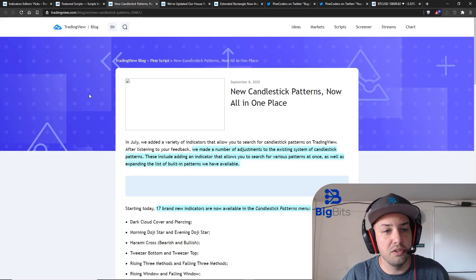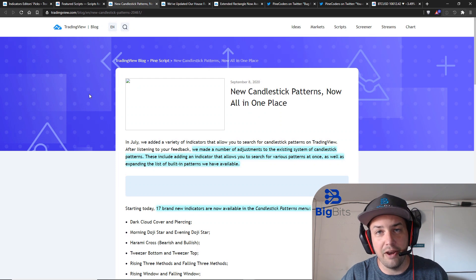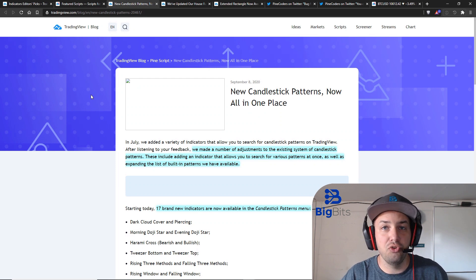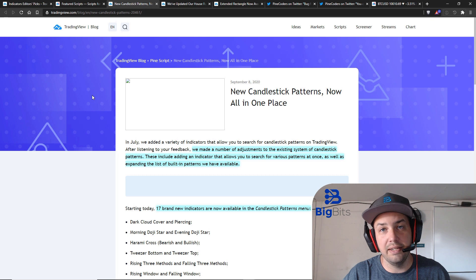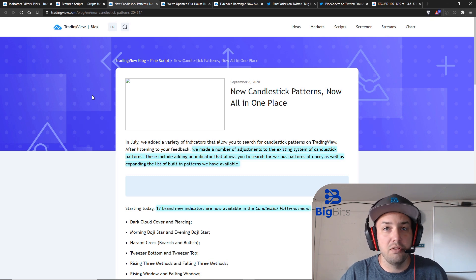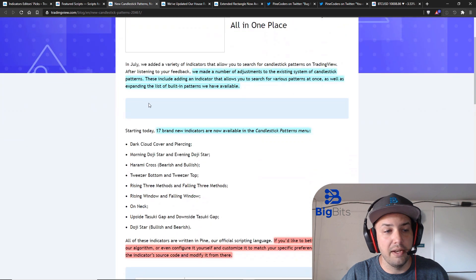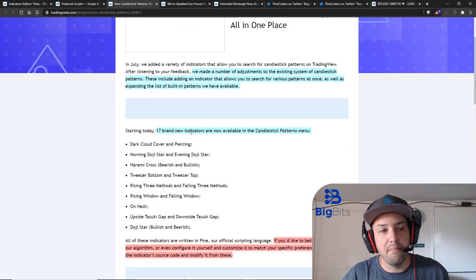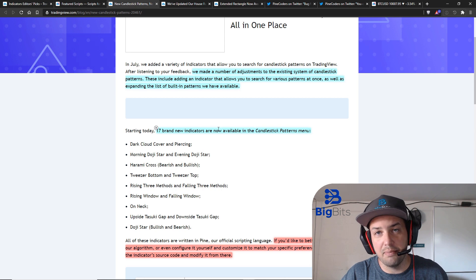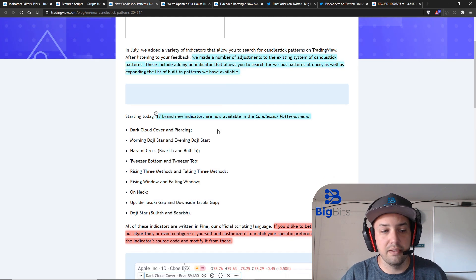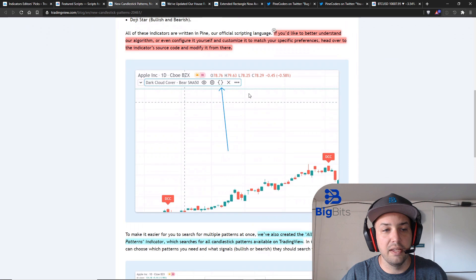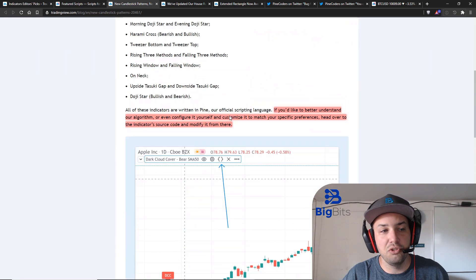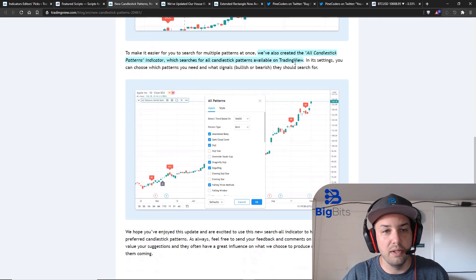Now they also have new candlestick pattern indicators added to TradingView. These are built-in indicators. You don't have to do anything other than just add them to your chart and you can start using them right away. First of all they made 17 brand new candlestick patterns which is really nice but even probably more importantly they have added one that allows you to add all of them at once.